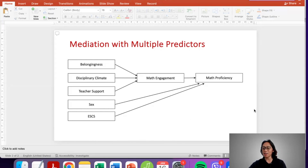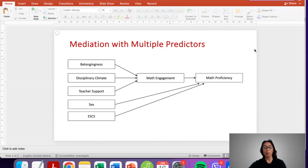This is the model that we will test for today. As you can see, it's a mediation model. However, it's not a simple mediation model — there are multiple predictors. But before we continue, let's first review what mediation is.